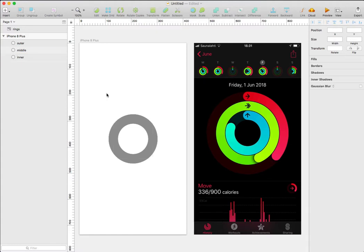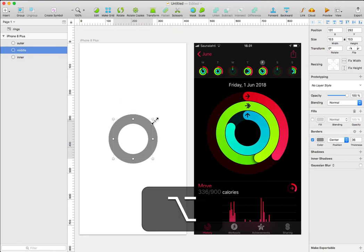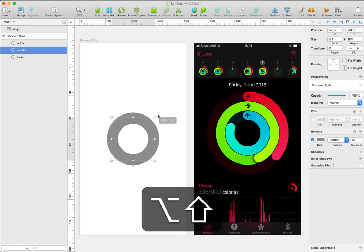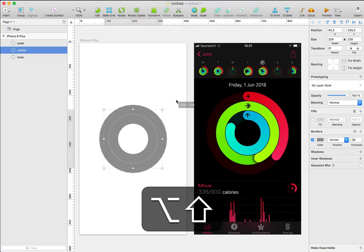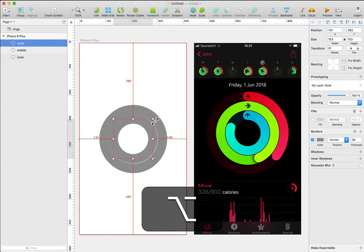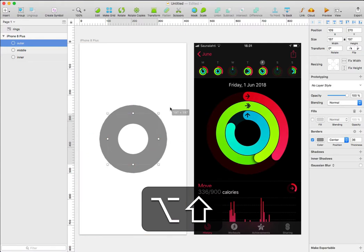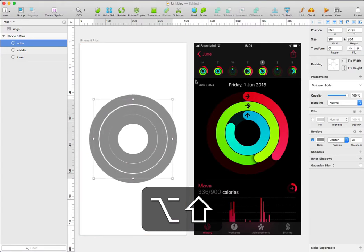With this done, I'll select the middle and press Alt and Shift to drag this in order to resize it to create something like that. I'll select the outer one, press Alt and Shift and resize it to something like that.